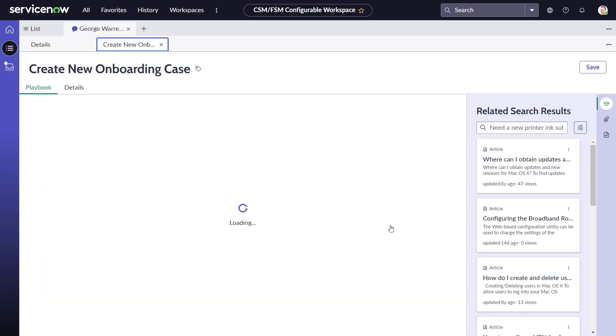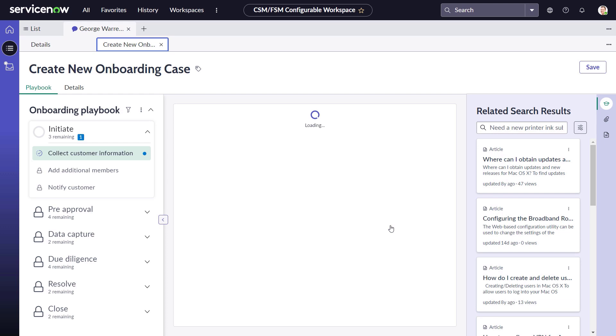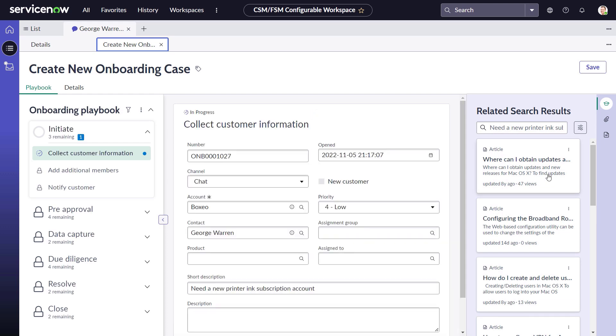Jason selects the new account request, and the system initiates the onboarding case type to guide Jason in creating a new subscription account for George. Service definitions improve agent efficiency and customer satisfaction by showing only valid support requests based on the context.